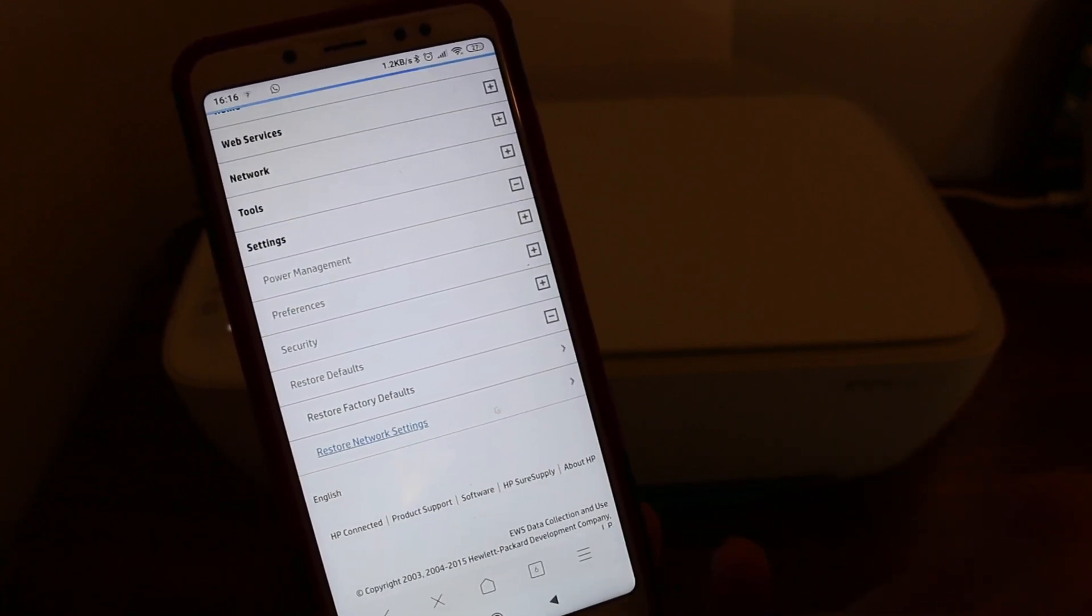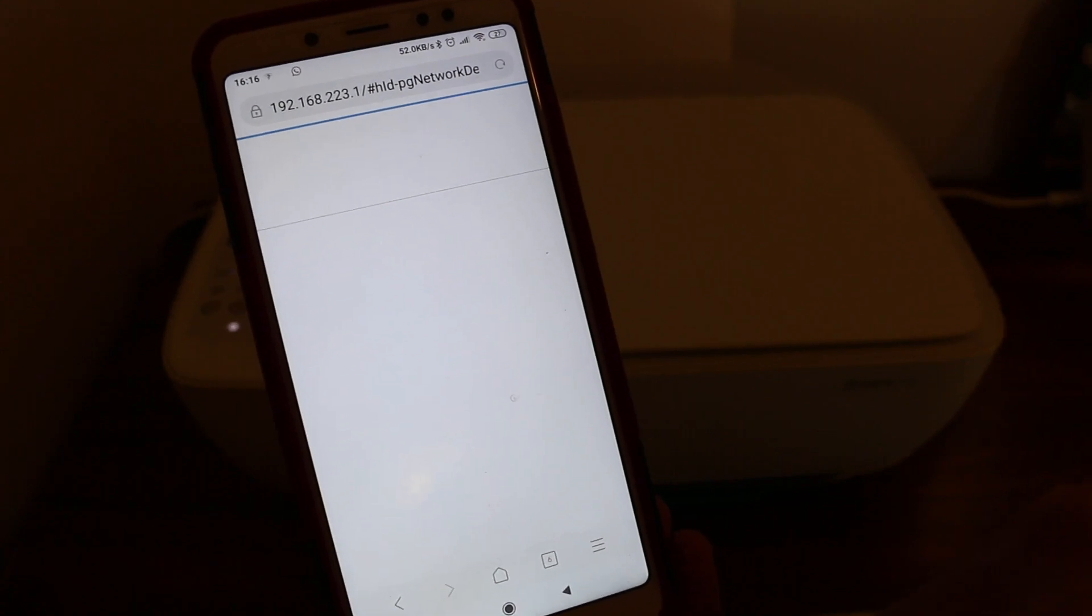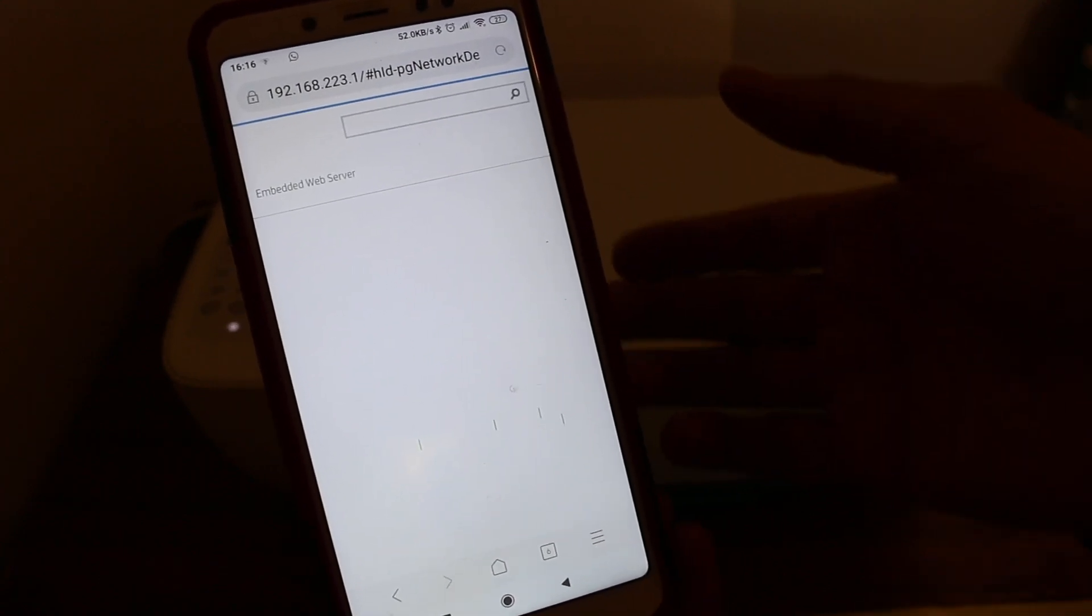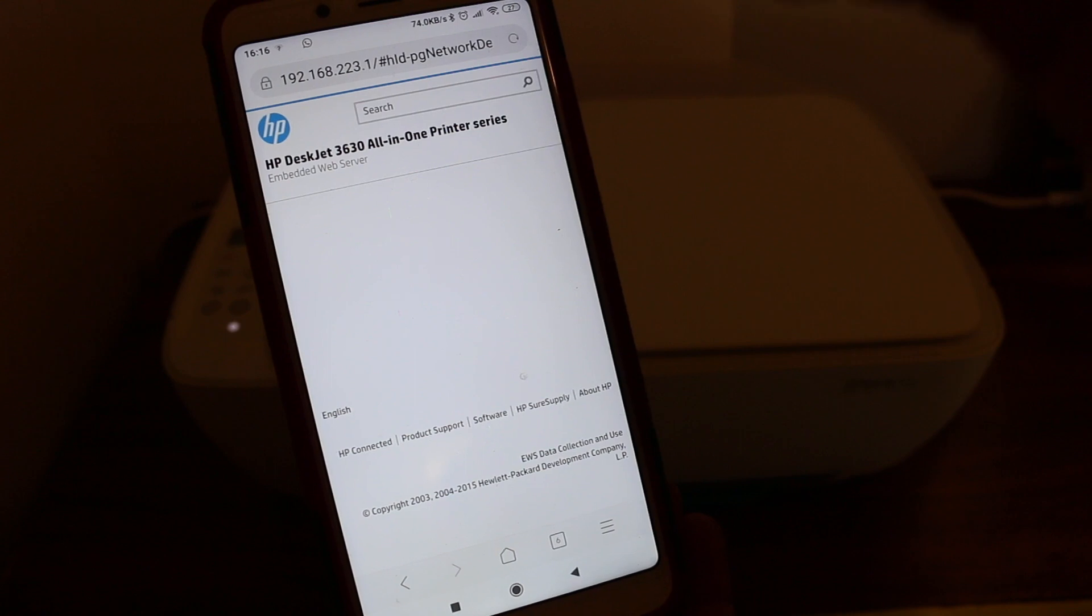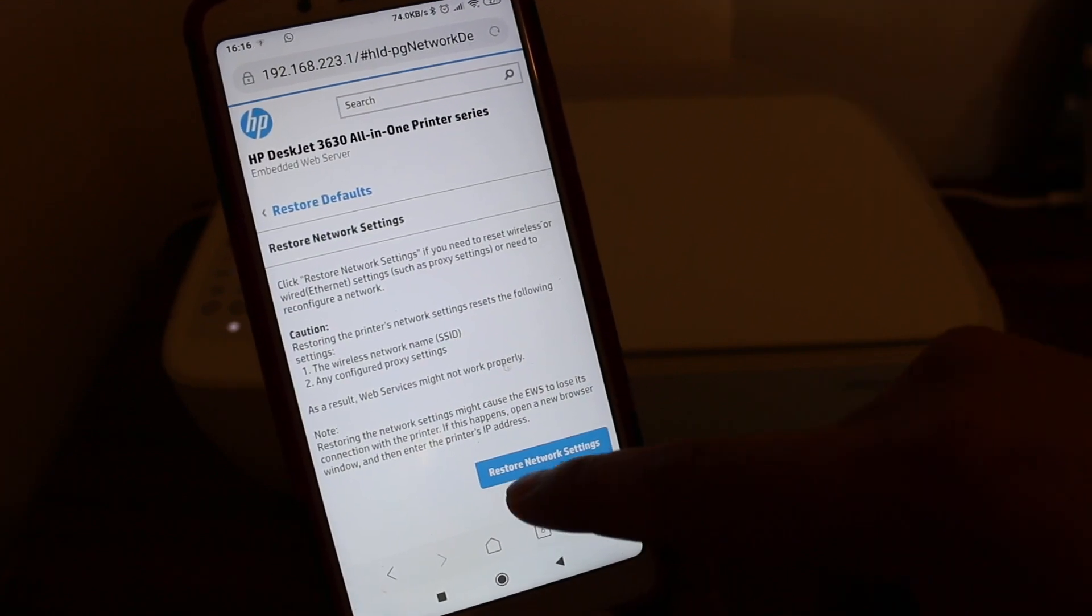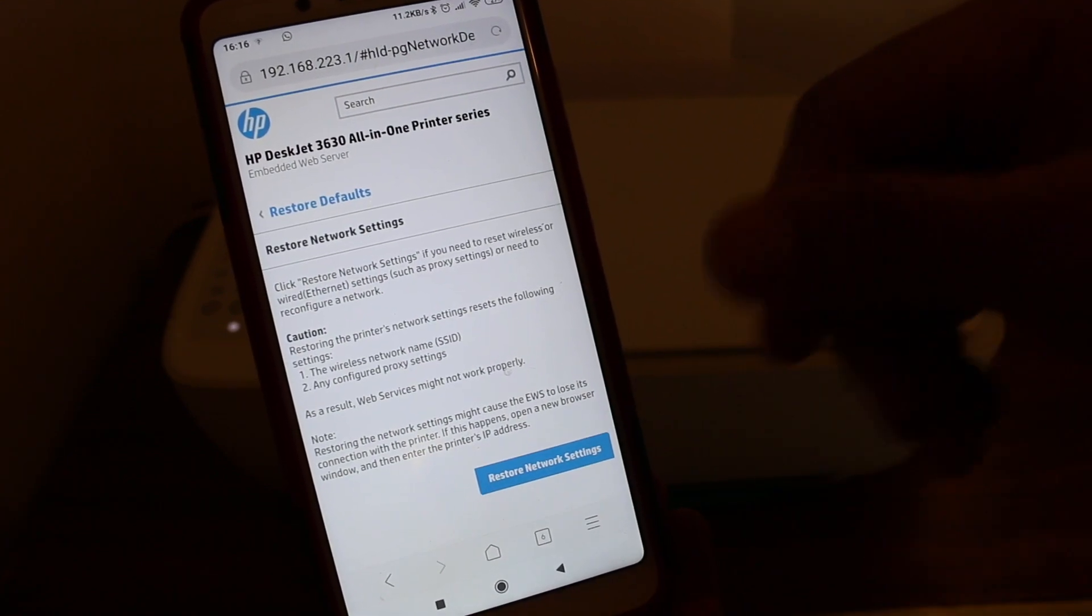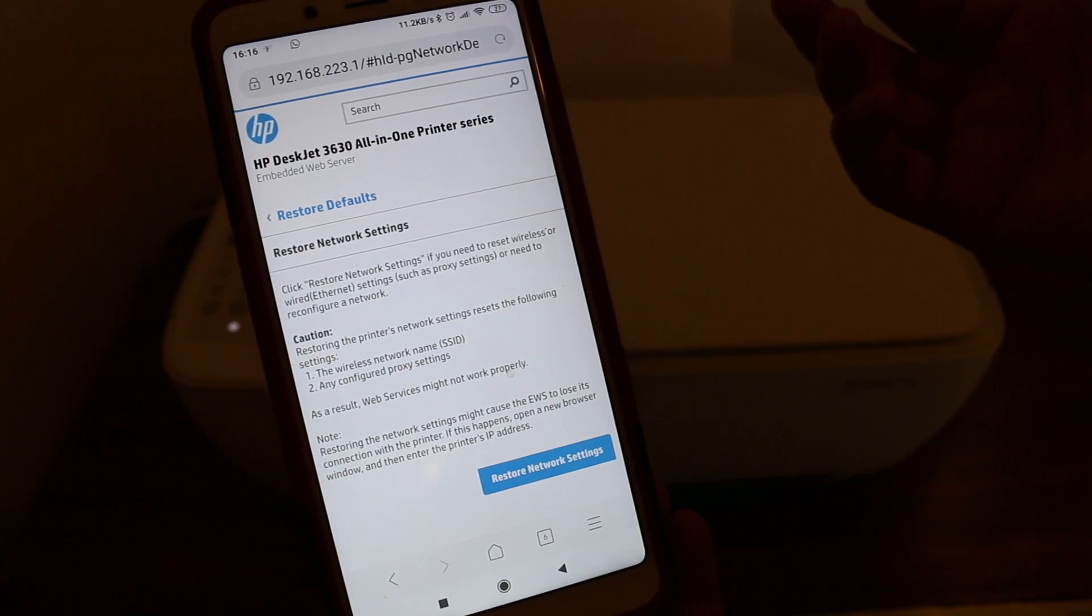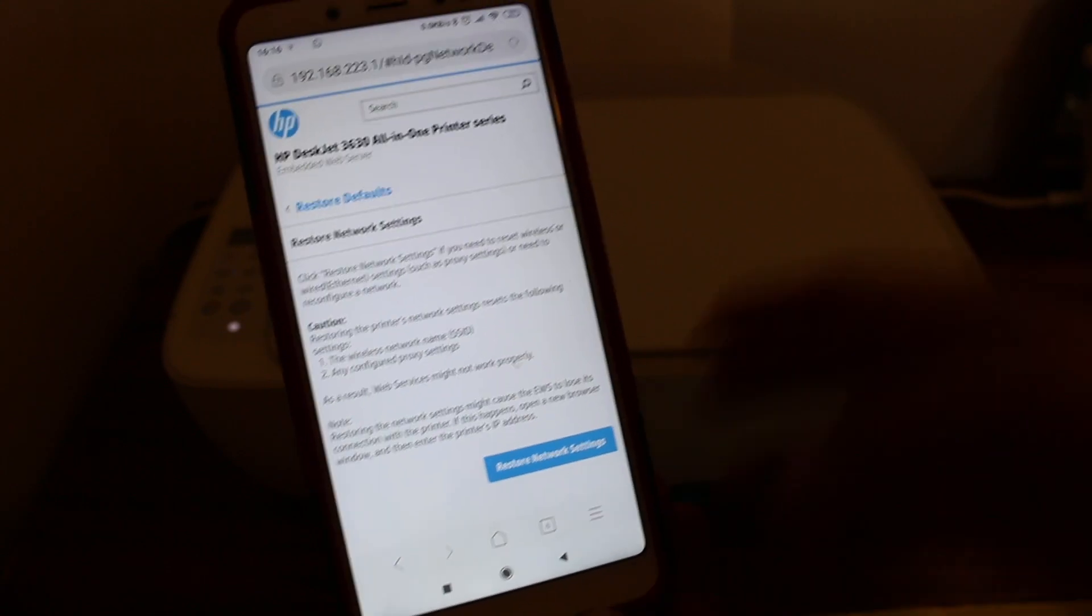Once you click on that, it may open a new page and will ask for confirmation. Just press on the button that says restore network settings, and your printer will be reset. Thanks for watching.